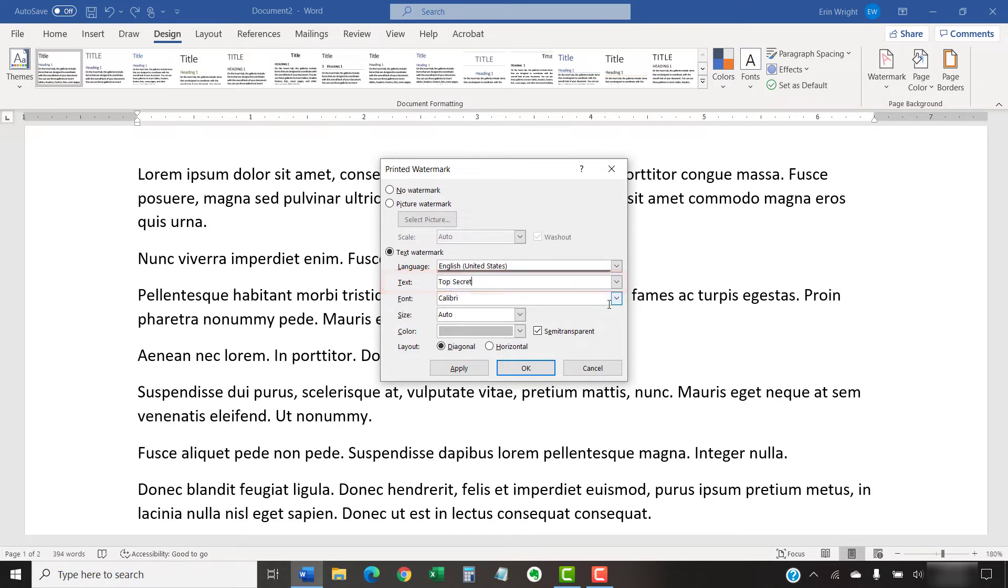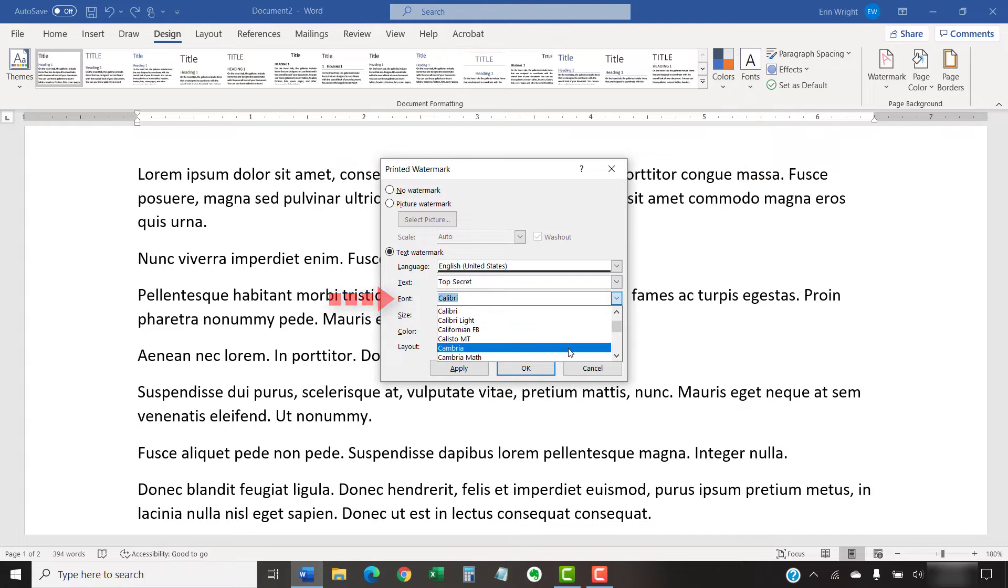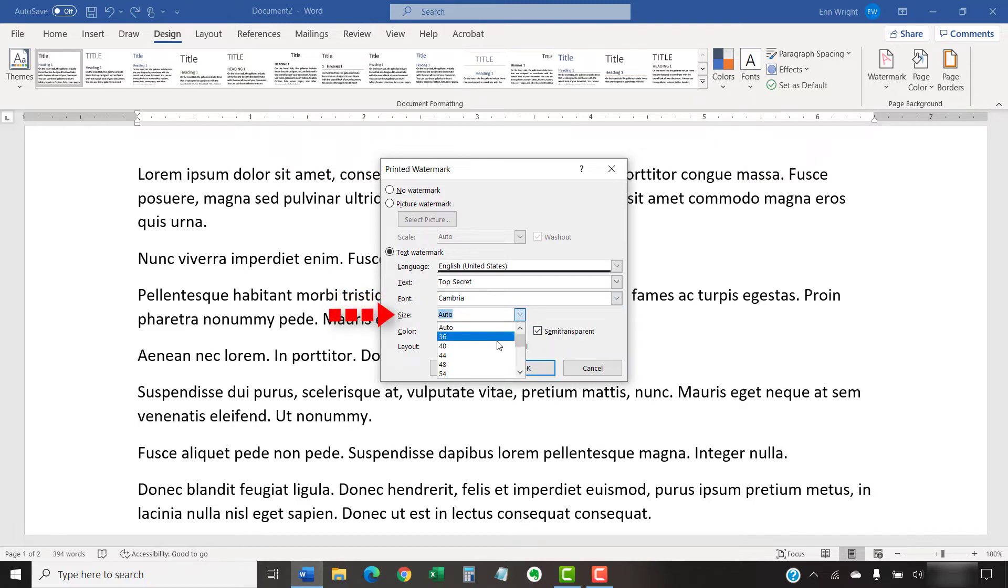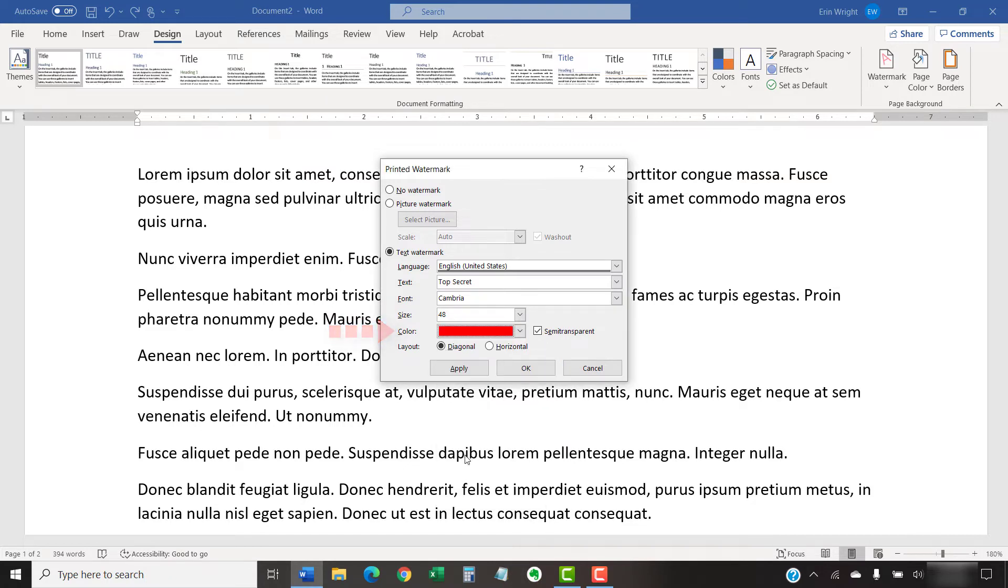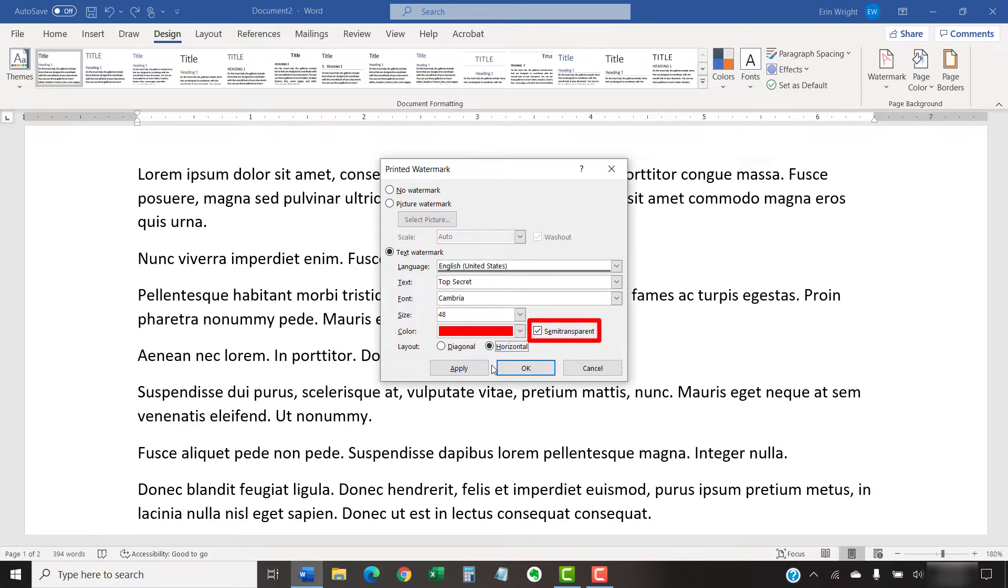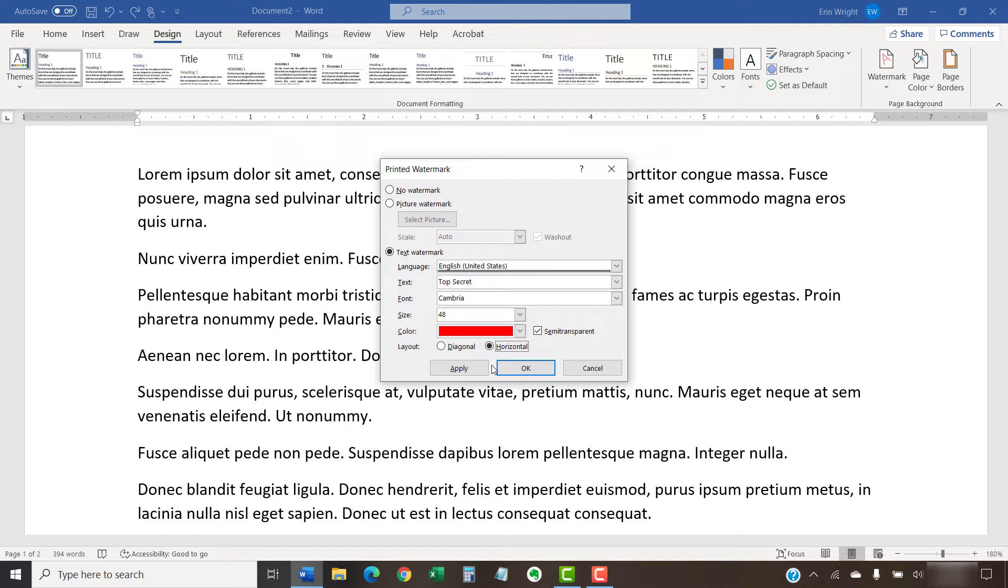You can then adjust the font, size, color, and diagonal or horizontal layout. Next, ensure that Semi-Transparent is checked if you want your text and images to be visible through the watermark. We'll look at how to modify the transparency further in the next section. When you're finished, select the OK button.